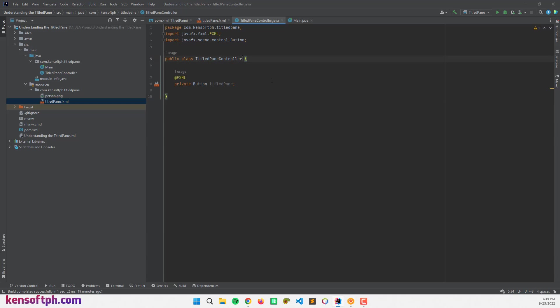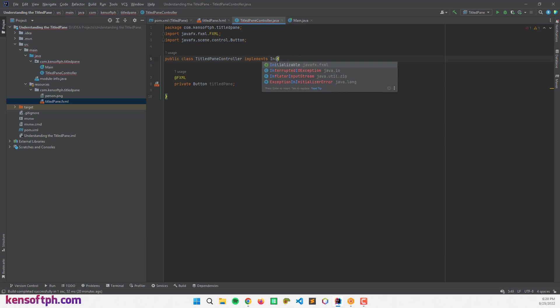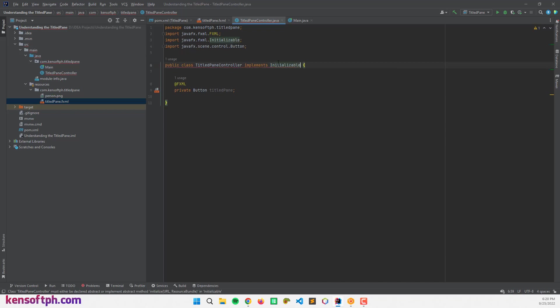And let me implement the initializable interface. Initial, initializable. Alright, and implement methods.